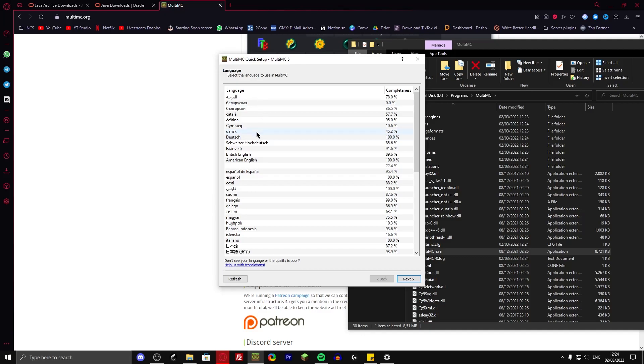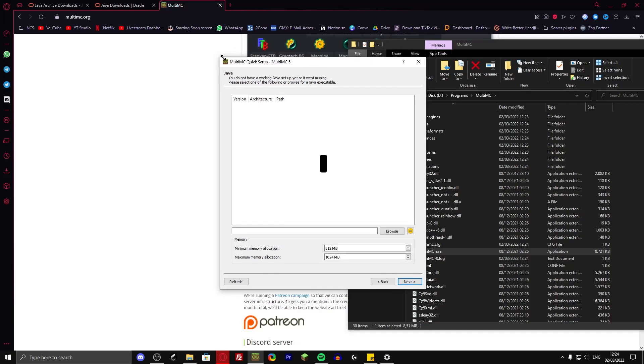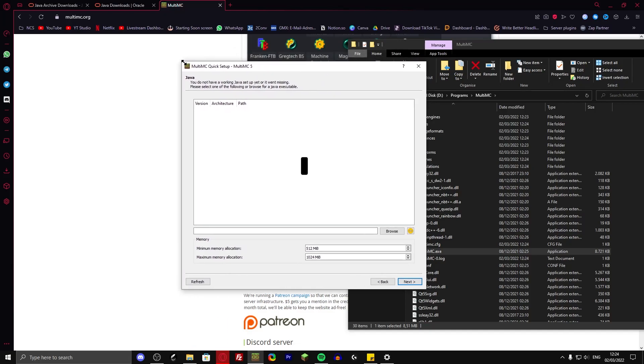First of all, you have to select the language that you want to use. So I'm just going to choose American English. And then it might tell you that you don't have Java installed yet. I did have it installed, but I uninstalled it just for this video.